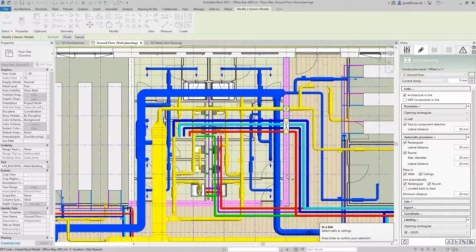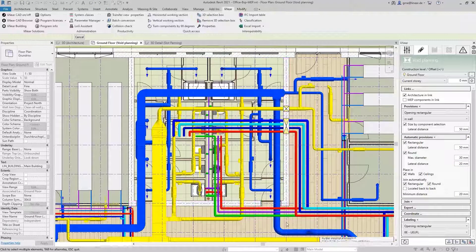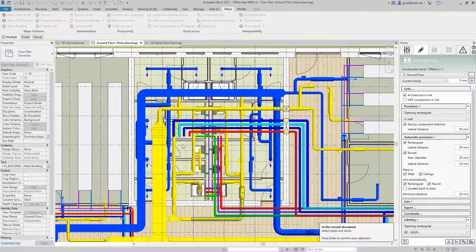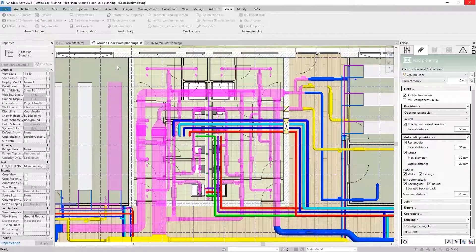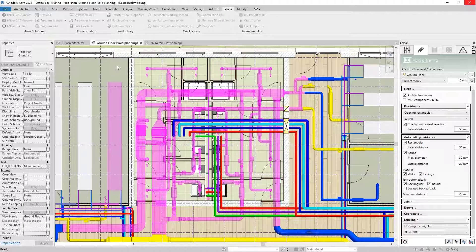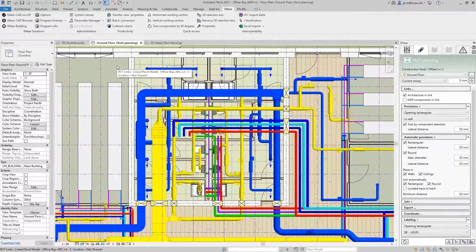In this case we select two walls and then the systems for which you want to generate the provisions. Now the program determines the best possible implementation and places the provision for voids into the model. It can be as simple as that.